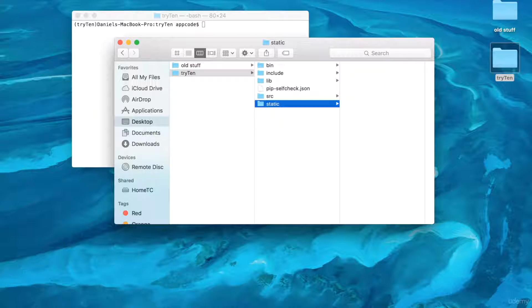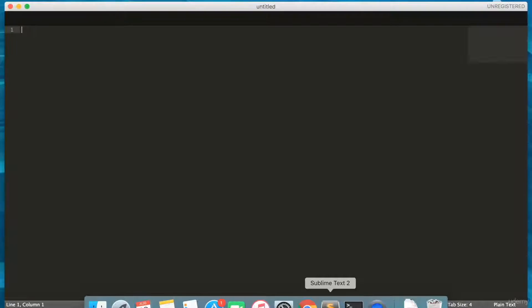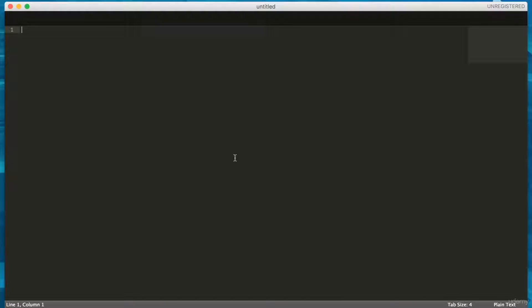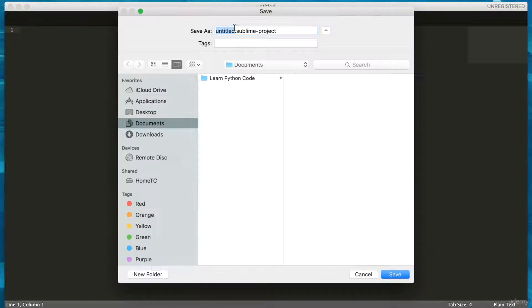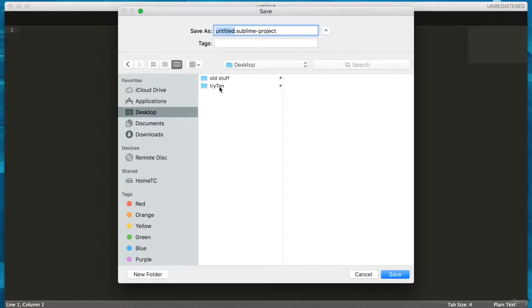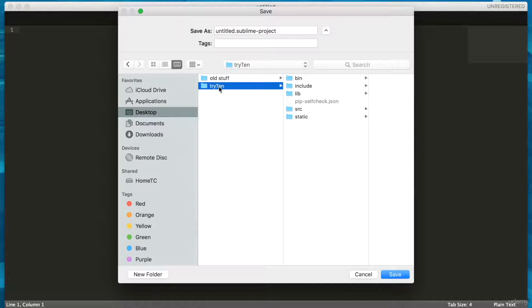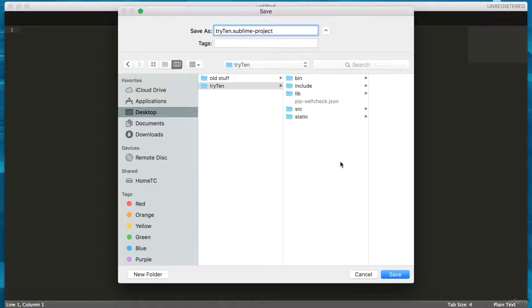Make sure you have installed Sublime Text. Once you have, open the application. Then, from the top menu bar, click Project, Save Project As. Navigate to the desktop, click on Tri10, save this project as Tri10.sublime-project. Then hit Save.